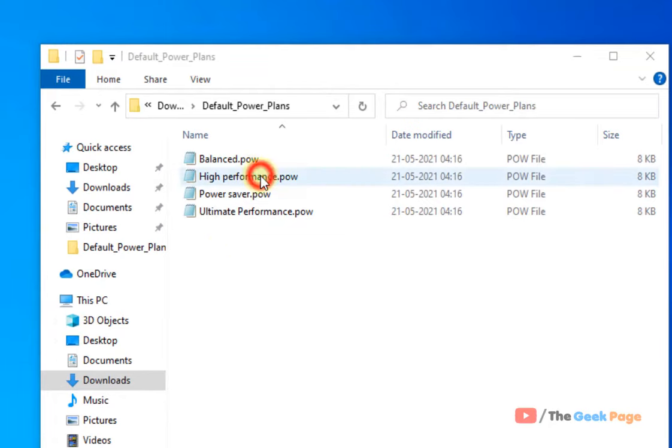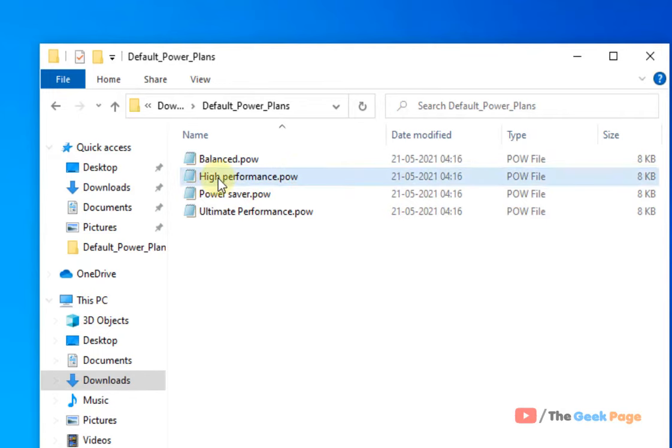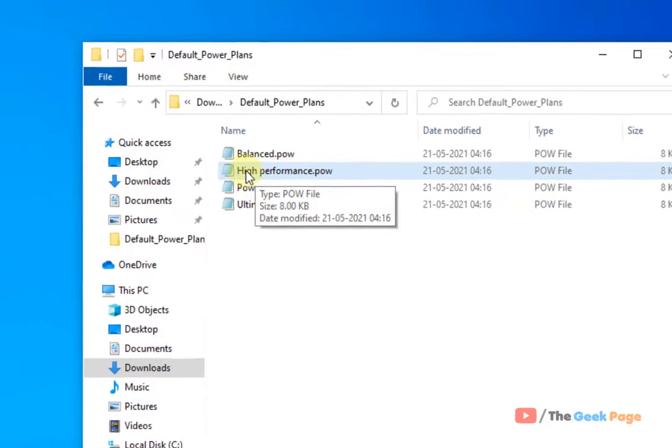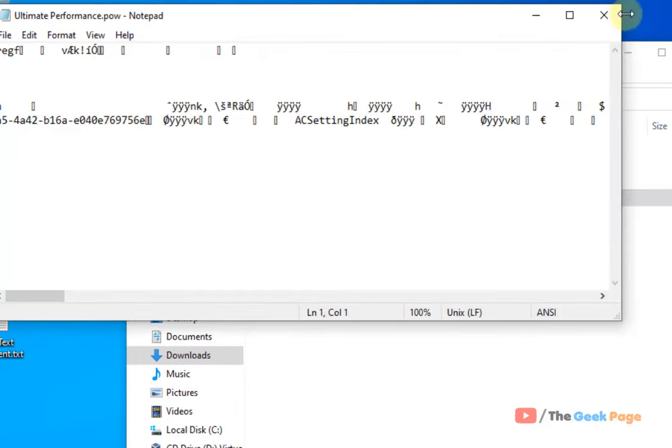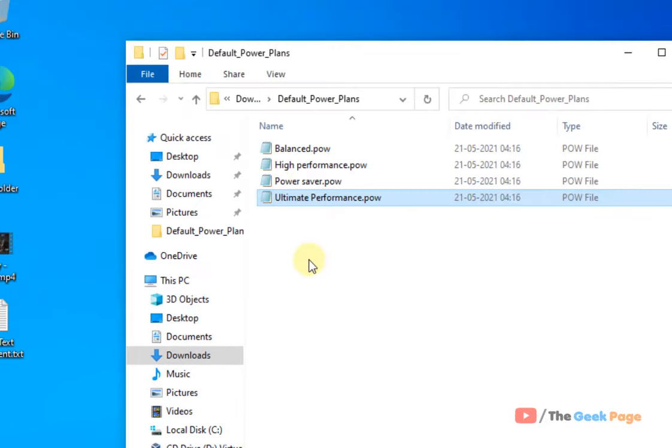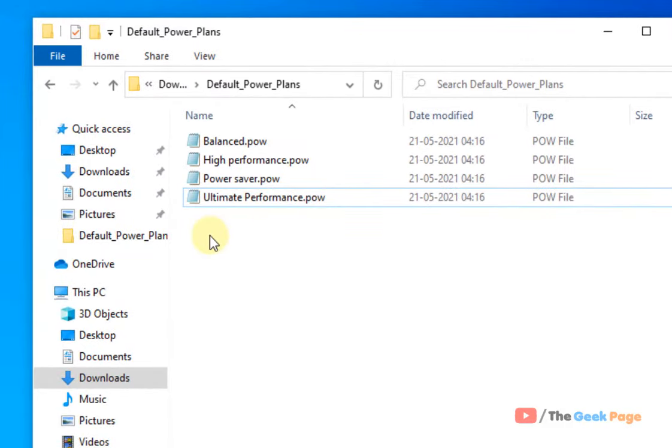For example, this is a particular kind of file with a particular file type. And it somehow got associated with notepad, and whenever I click it, it opens with notepad. In your case, it may get associated with any other kind of app.